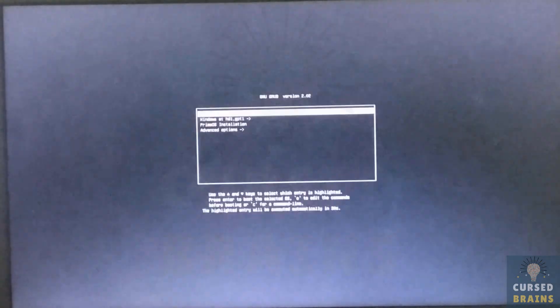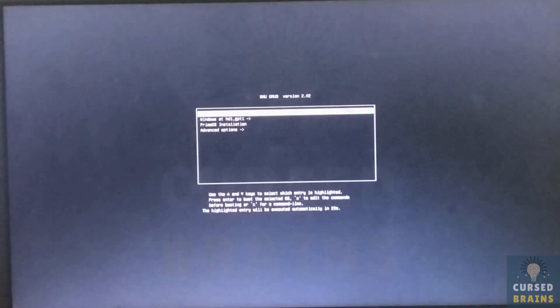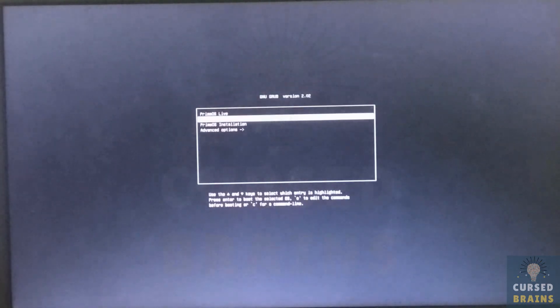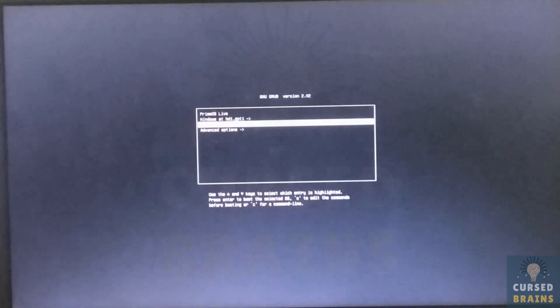After selecting the bootable USB drive, you will be able to see several options from PrimeOS, in which you have to select PrimeOS installation.